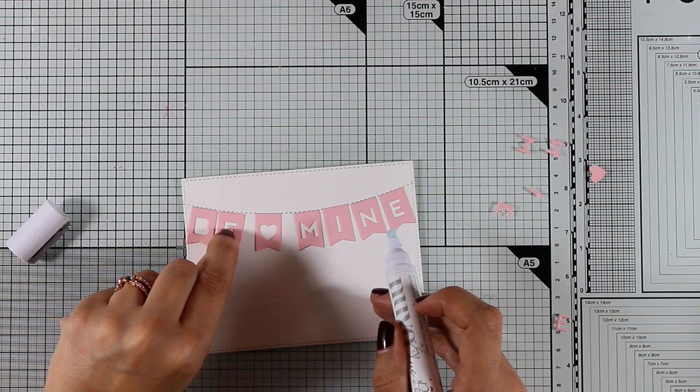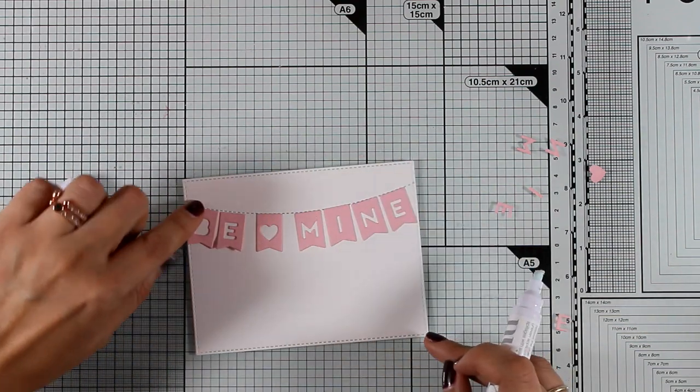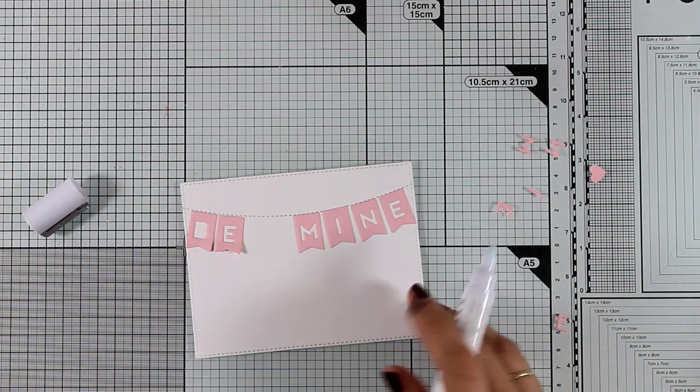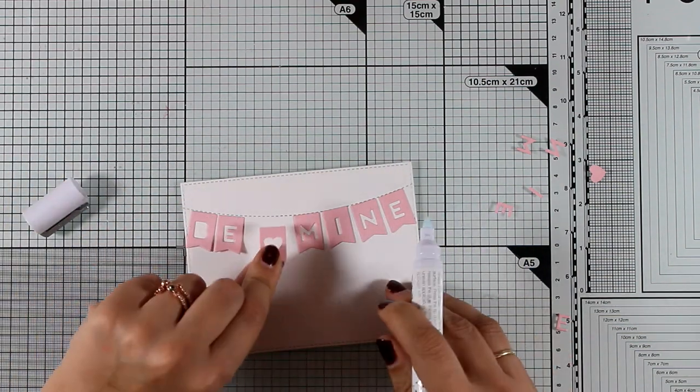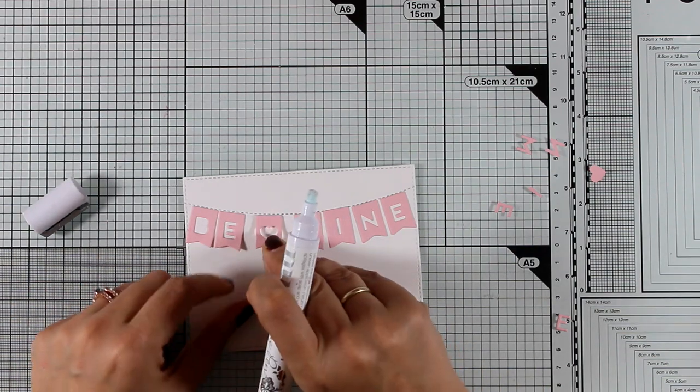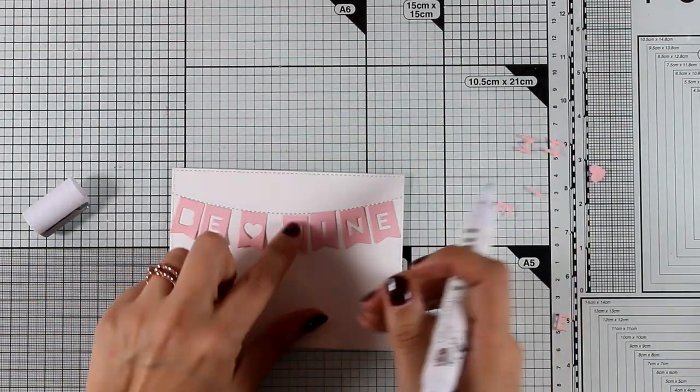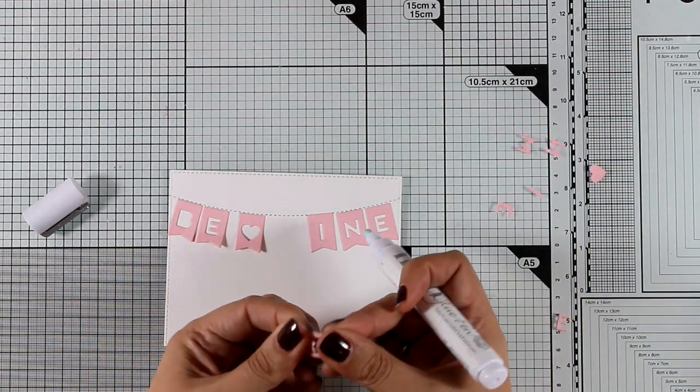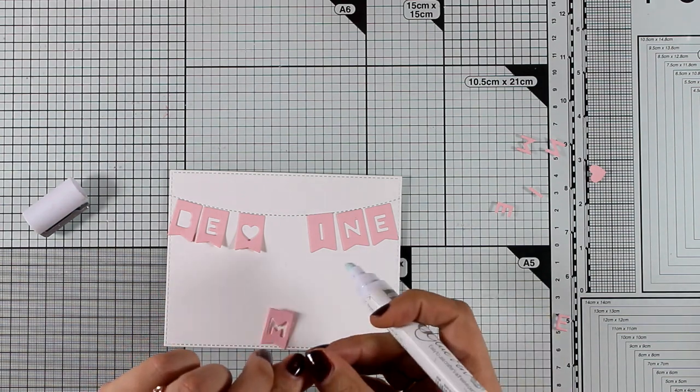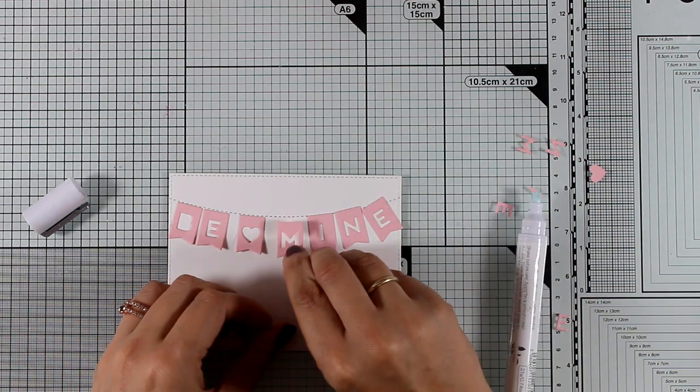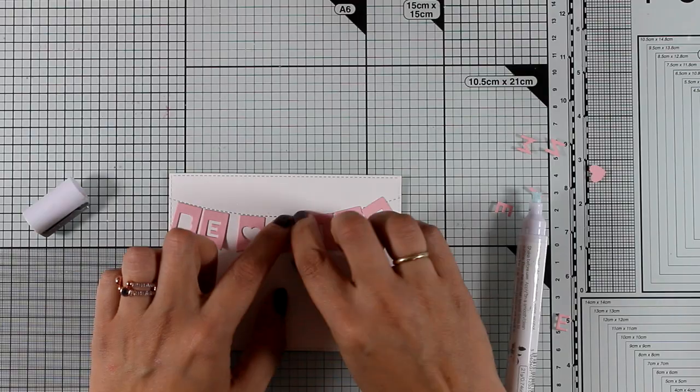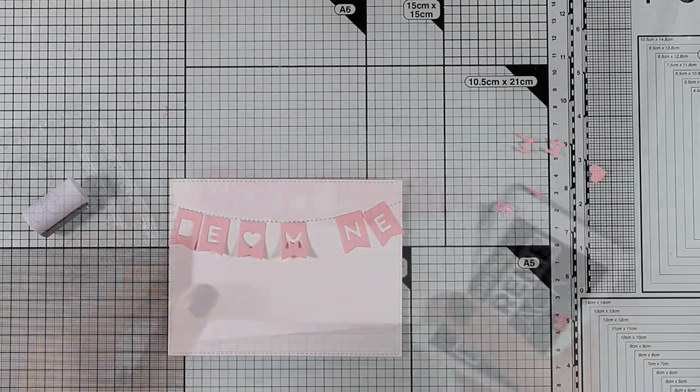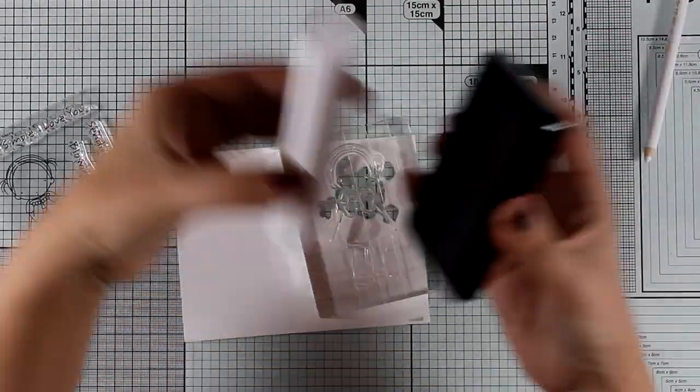I'm adding glue only at the top of the banners this way the bottom can be lifted a little bit to add some dimension. Now you will see that later on I'm going to change the idea of what I wanted to do with this card so after I stuck down all the banners I decided that I wanted to add the little girl from the Pure Innocence collection so I'm going to stamp her.